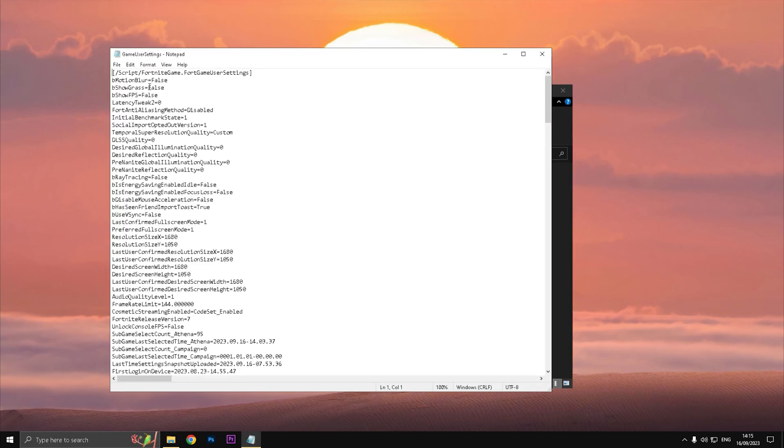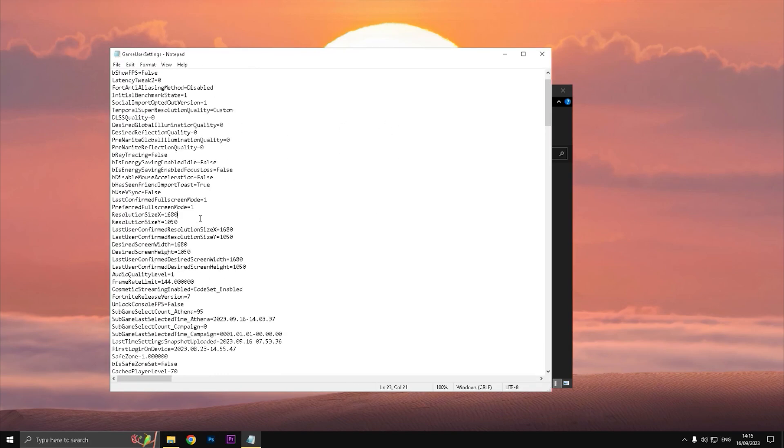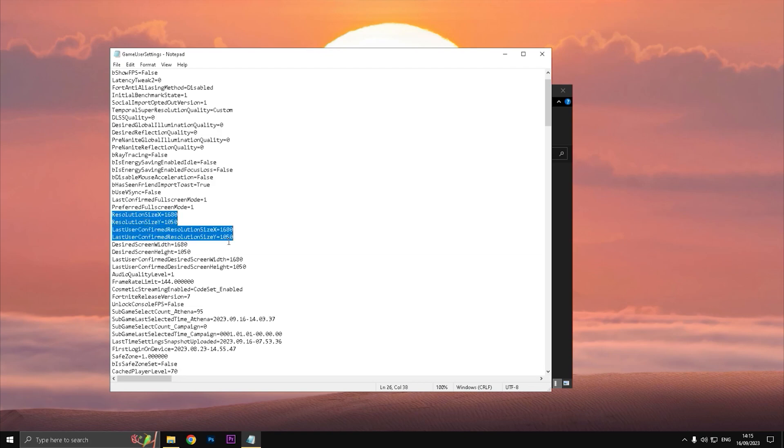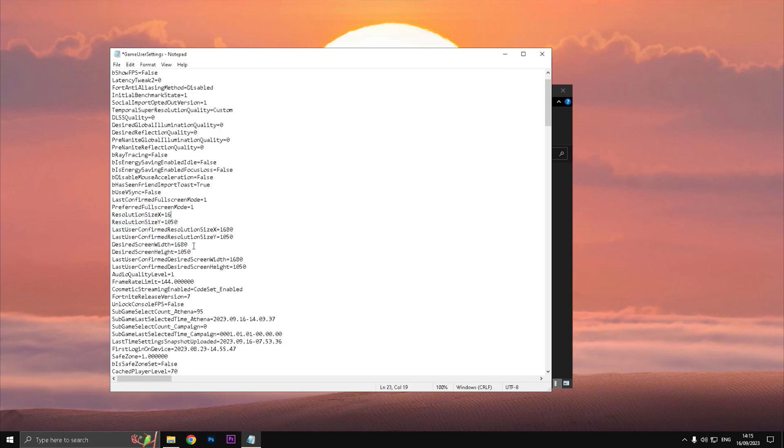And if it's checked Read Only, just uncheck this and click Apply, Okay, and open the Game User Settings in Notepad. Where you can see Resolution Size X and Y, like these four, the Last User Confirmed Resolution Size X and Y, you need to change those four.